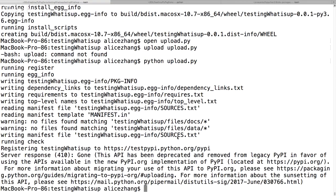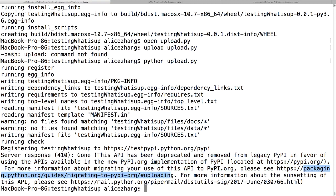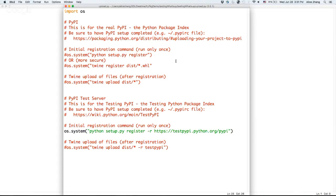Apparently they changed something with the API. The error message says this API is located at pypi.org — it looks like pypi.org is a new rewritten version of PyPI that is replacing the old pypi.python.org and is eventually going to become the default PyPI. That's kind of nice, but I need it to work right now.